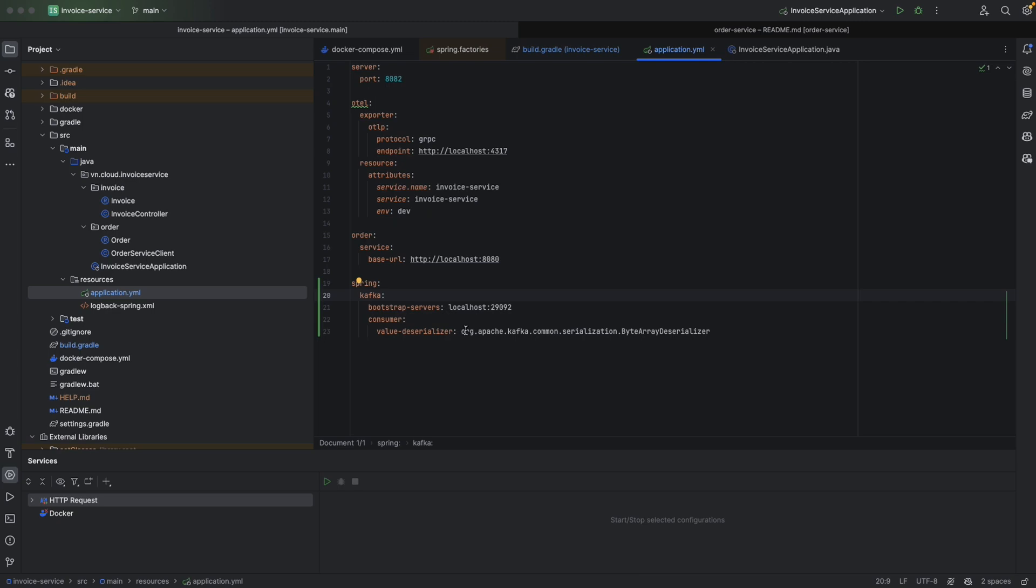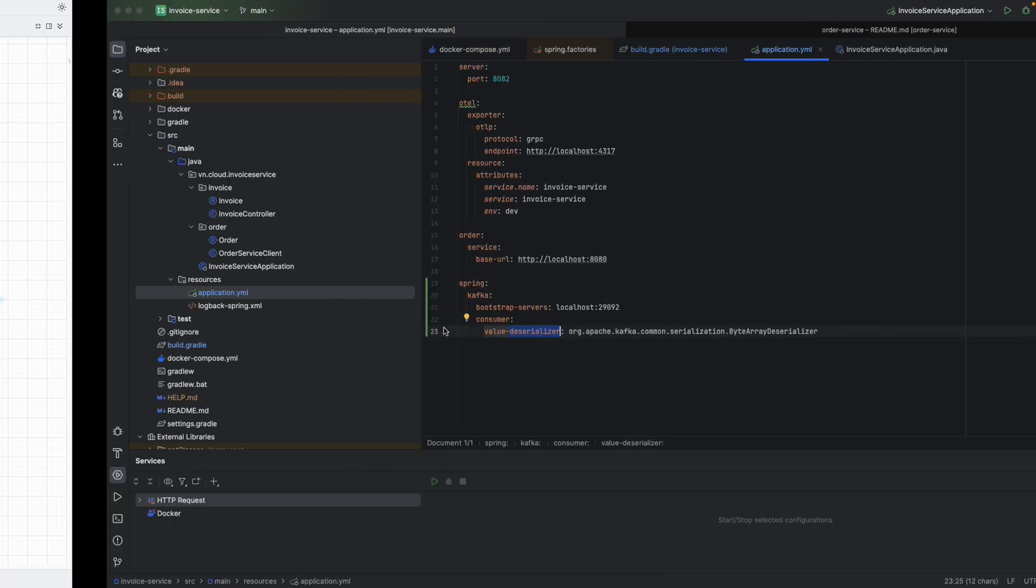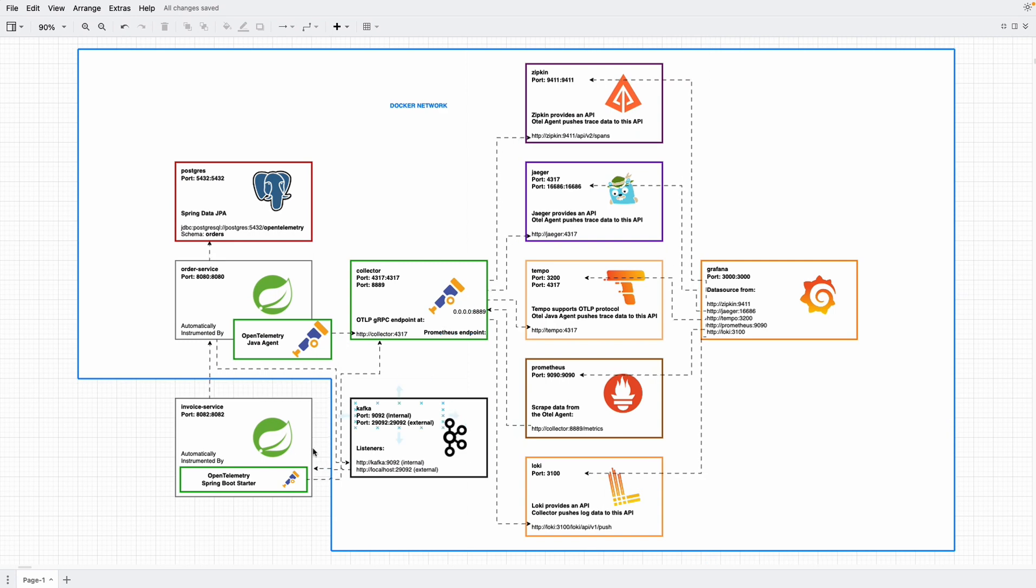We need to specify where's our Kafka. And in addition to that, we declare our Kafka value deserializer. Remember that our invoice service is in the host machine, so that's why we connect to Kafka through localhost 29092.